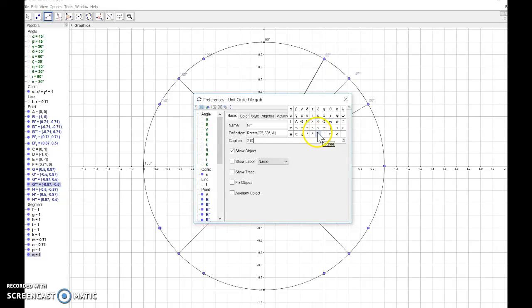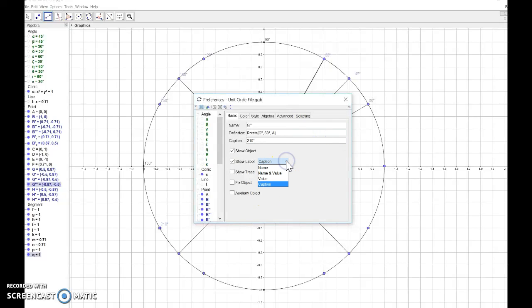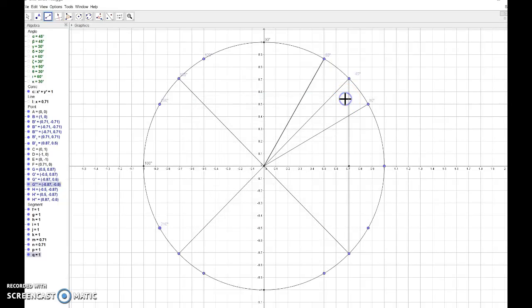Make it all the way around the circle, adding the degree measure in this first picture of the unit circle.